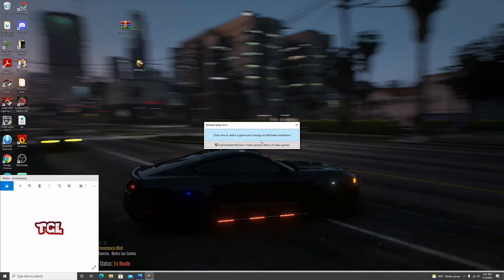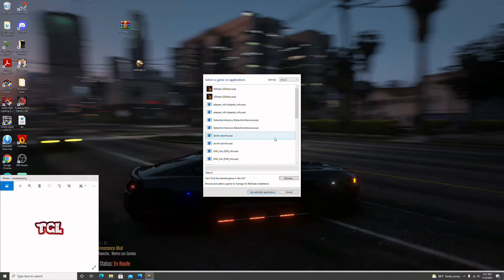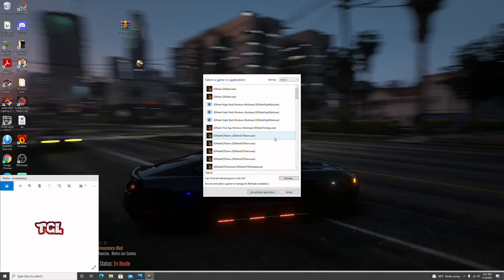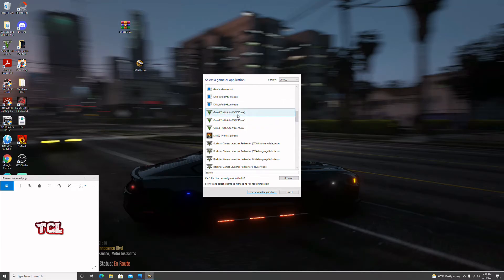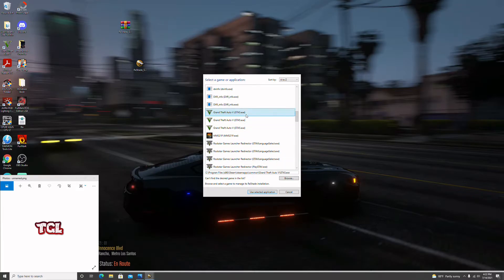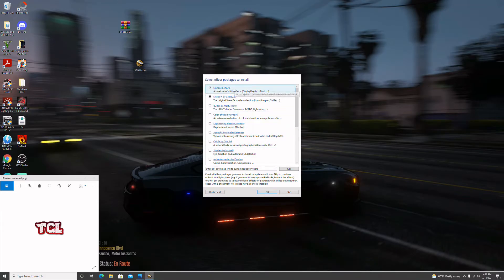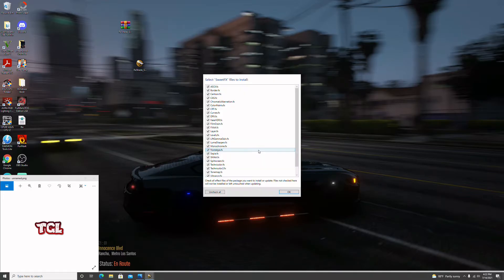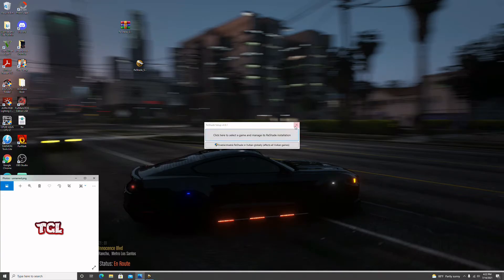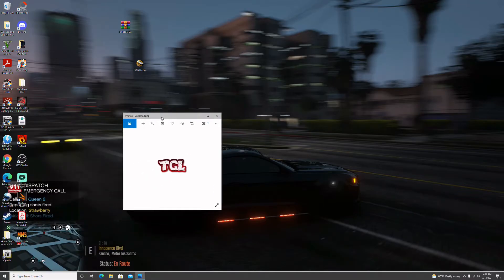Hit 'Select a game and manage its ReShade installation.' All the games in the system will show up — look for GTA 5. You want the first executable at the top, which is the one currently in use. Make sure that's highlighted, then hit 'Use Selected Application.' The only things I install are Standard Effects and SweetFX — nothing else. Hit OK, it'll do its thing, and ReShade is successfully installed.